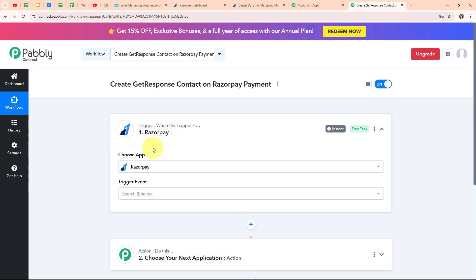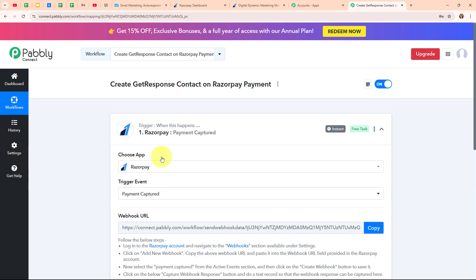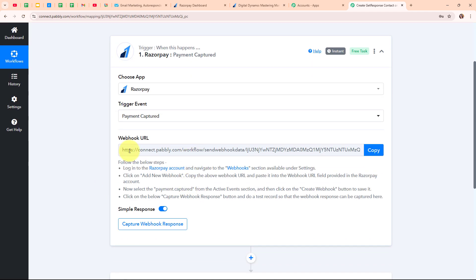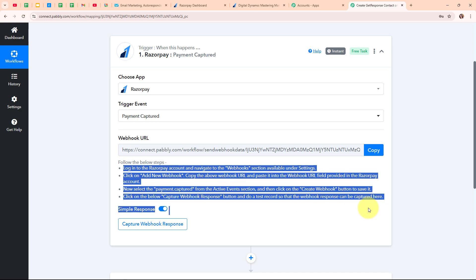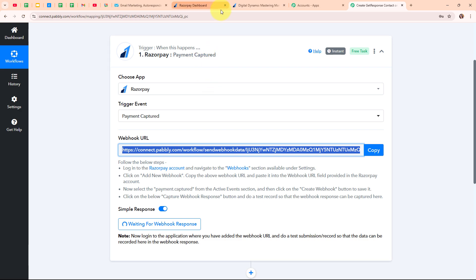Here in my Razorpay trigger step I am going to select my trigger event as Payment Captured, so that whenever a new payment is received through Razorpay, Pably Connect will automatically capture the response and trigger this entire workflow. After selecting my trigger event, you can see we have received a webhook URL. I am going to use this webhook URL to connect my Razorpay with Pably Connect, so I am going to copy it.